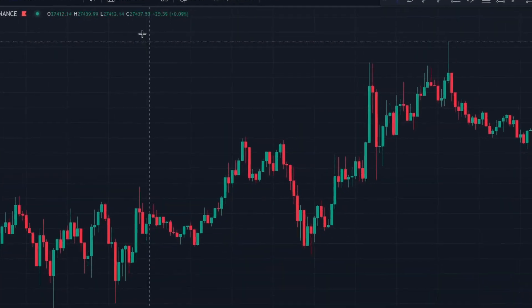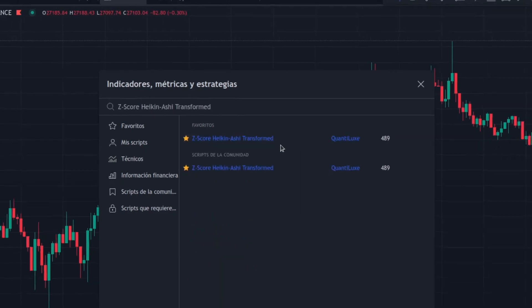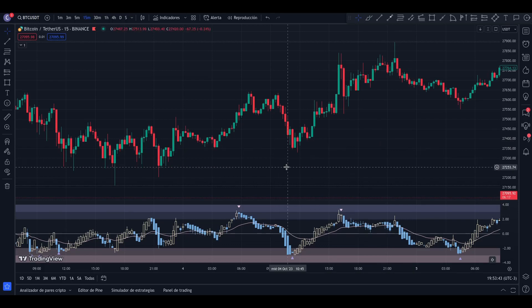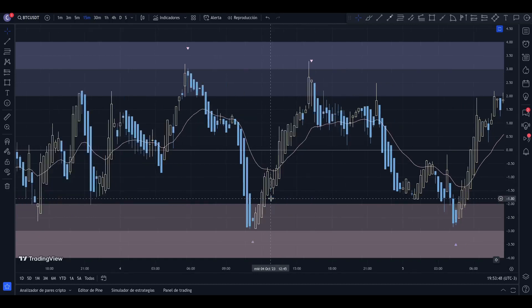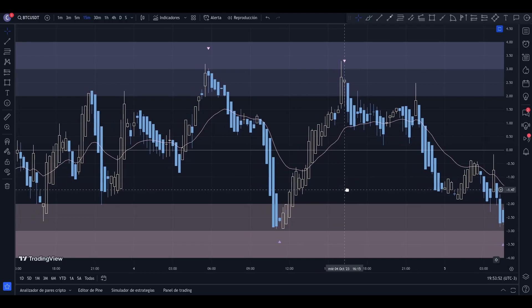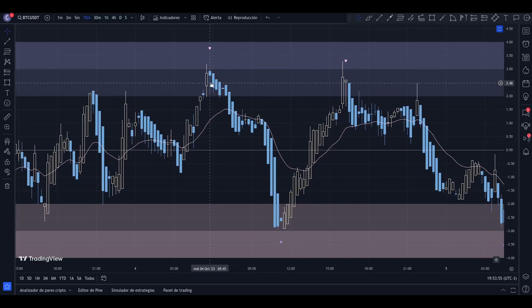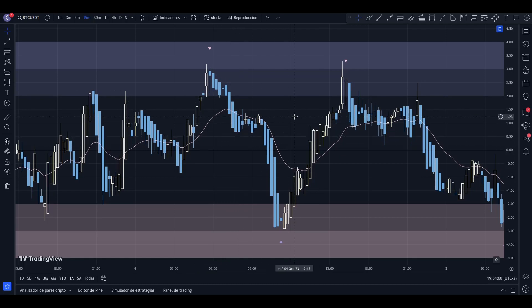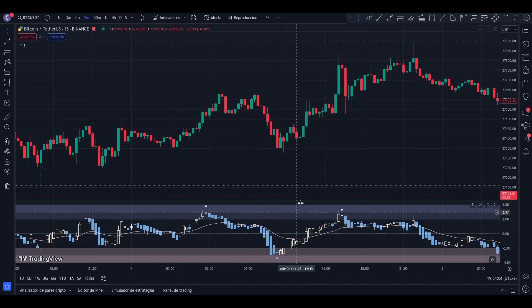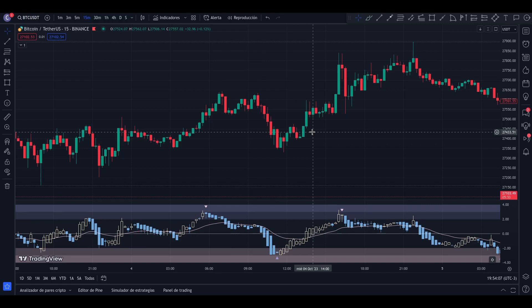In this video we will look at the Z-Score Heikin-Ashi Transformed indicator by Quantilux. This indicator is a powerful tool that combines the principles of Z-score and Heikin-Ashi to provide a smooth representation of price movements and a standardized measure of market volatility. Positive Z-score values indicate that prices are above the average, suggesting potential overbought conditions, while negative Z-score values indicate prices below the average, suggesting potential oversold conditions. Traders can utilize this information to identify potential reversals and confirm trend strength.